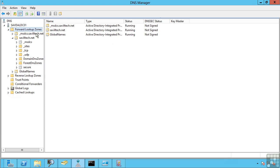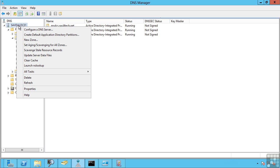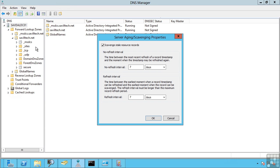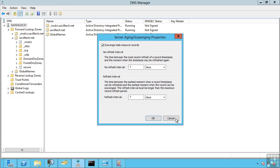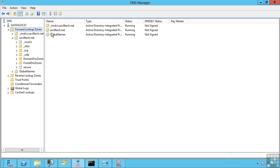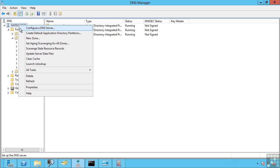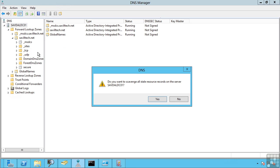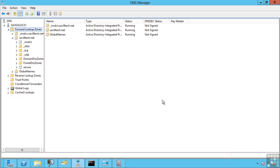I can also configure items such as aging and scavenging. So again, I may have clients who can dynamically register their own records. What I can actually do here is if a record is older than a certain time, I can actually go and delete those records automatically. So I can say if I want that scavenging to be performed between its last timestamp and when it needs to be refreshed. So this is a good way to keep your zones clean. I can say go and perform this right now. So actually go and trigger that scavenge operation.